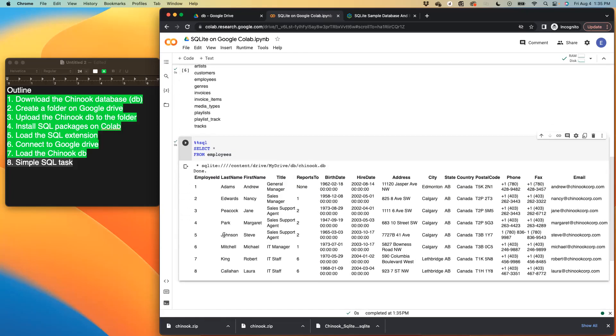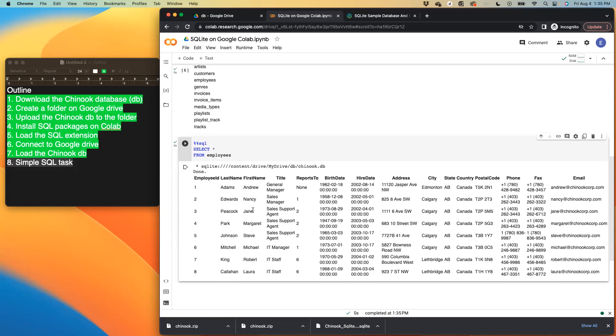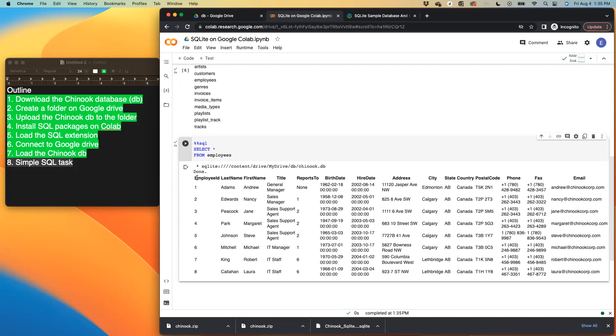So it gives us some of the features. So we can see all the columns from employee ID all the way to their email. So we can see all of that. So this is just basically a simple, how to step, or should I say how to use SQL light on Google collab. Thank you.